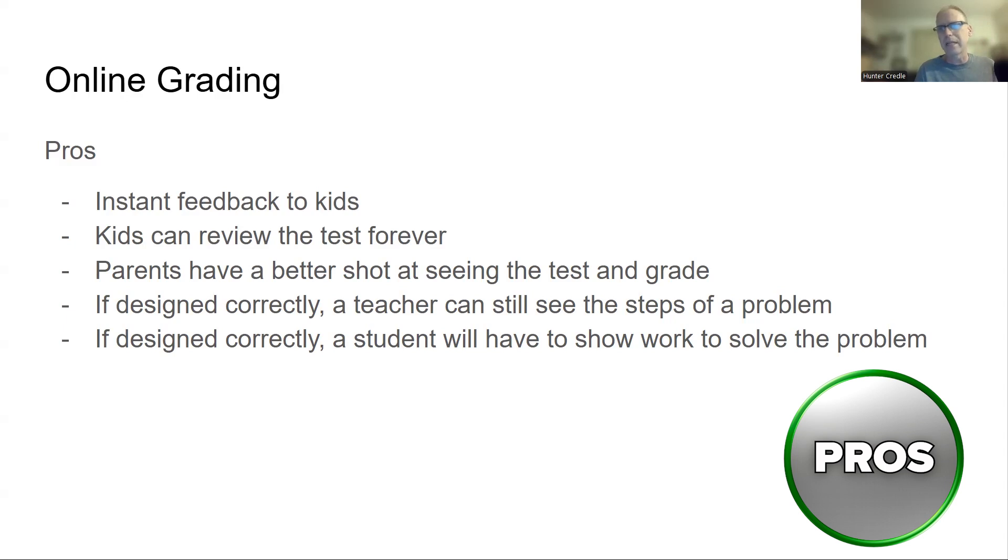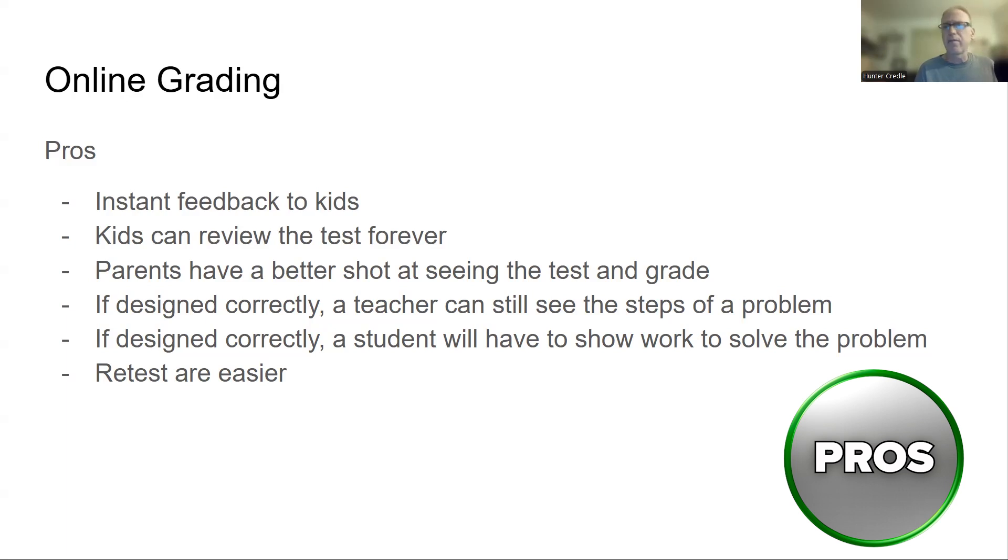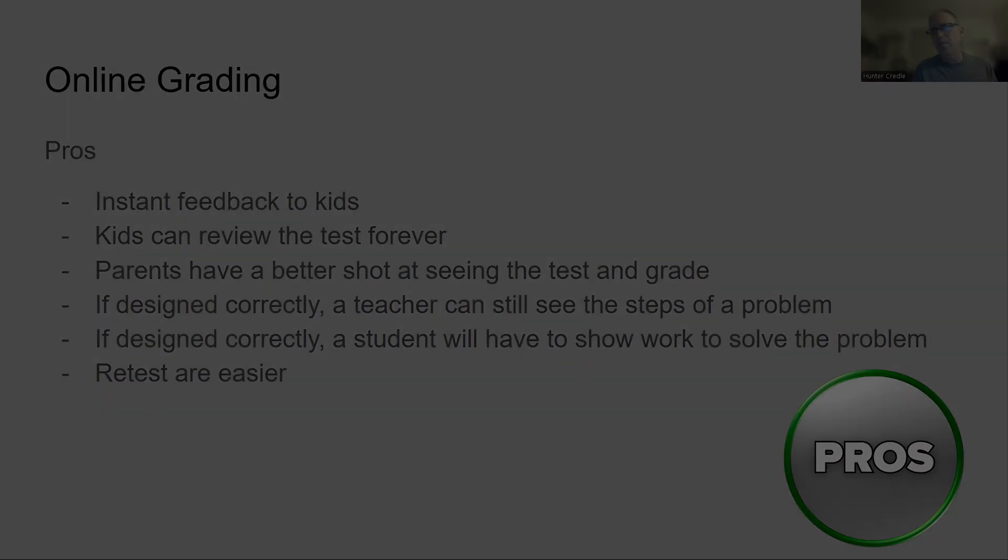Retests are easier. So if your school or you as a teacher, retests are real popular nowadays. So if you need to give a retest, you could like through my program that I've made on my website, I can shuffle the questions or get brand new questions of exactly the same difficulty level and same topic. So it's much easier to give a retest if you do it right.